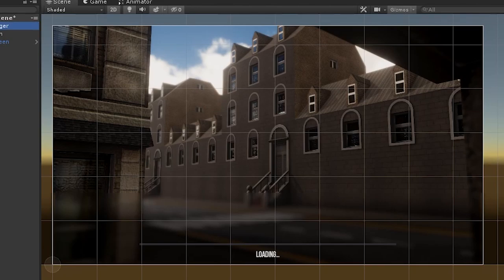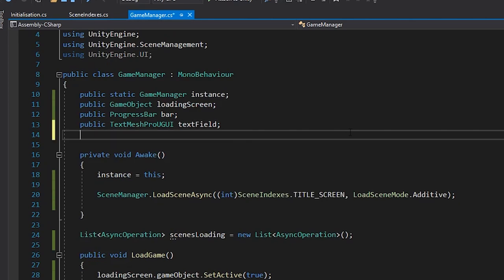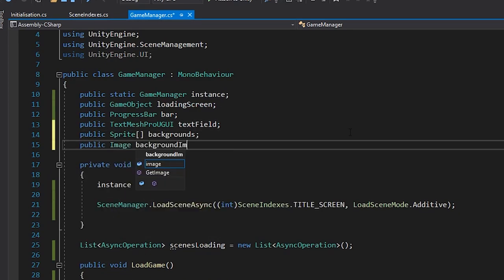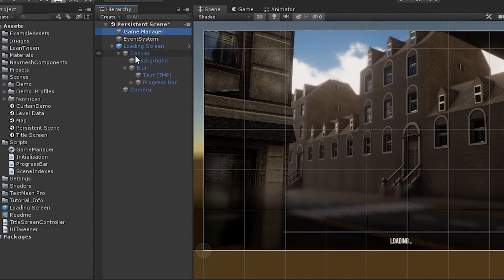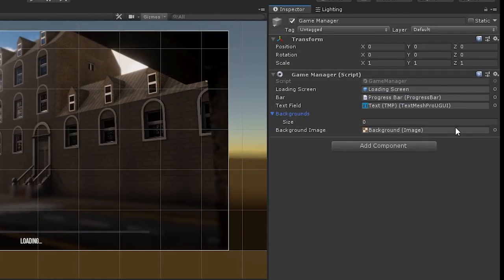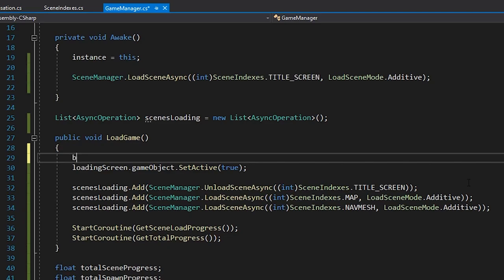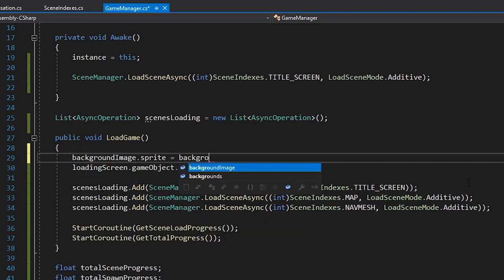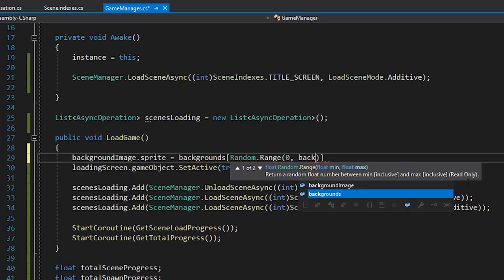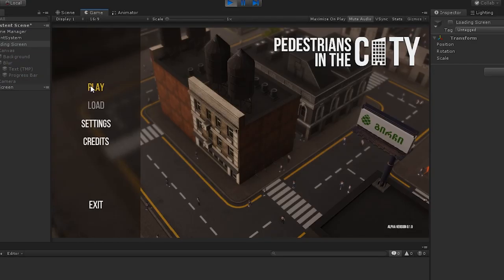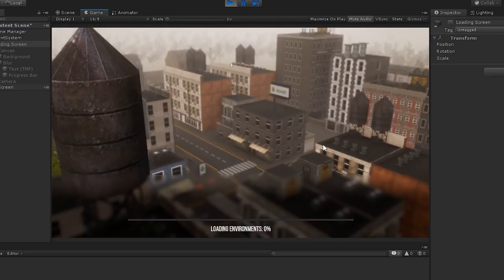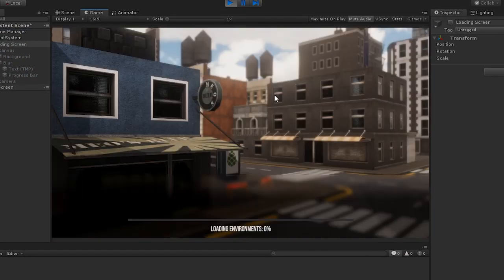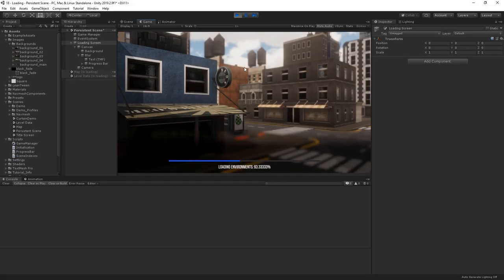The first thing we could do that's a core trope of a loading screen is changing up the point of focus. Let's create an array of sprites and a reference to our background image. Then, when the screen is enabled, we'll simply pick a random image from our array to display.